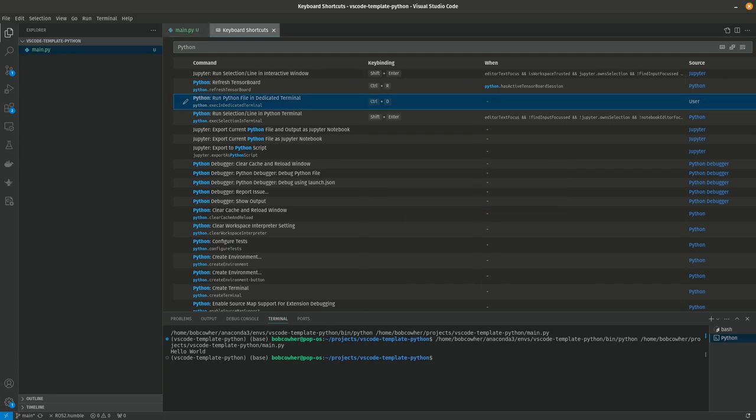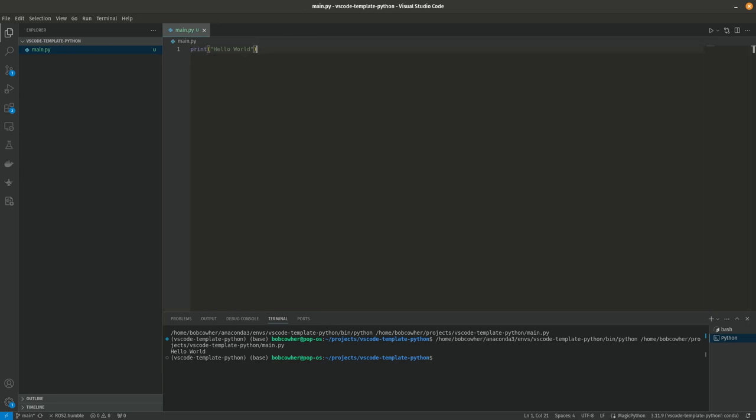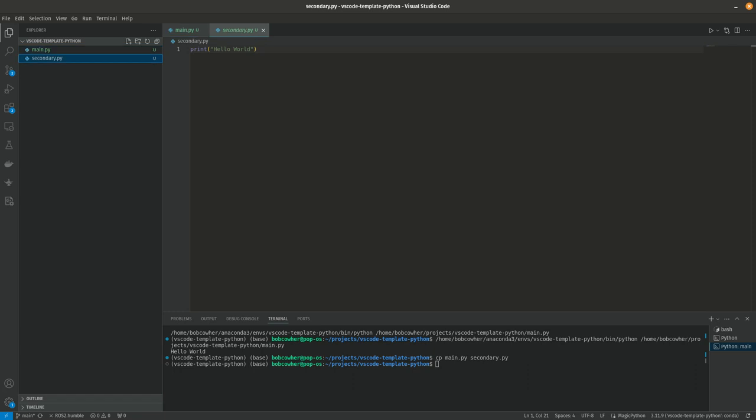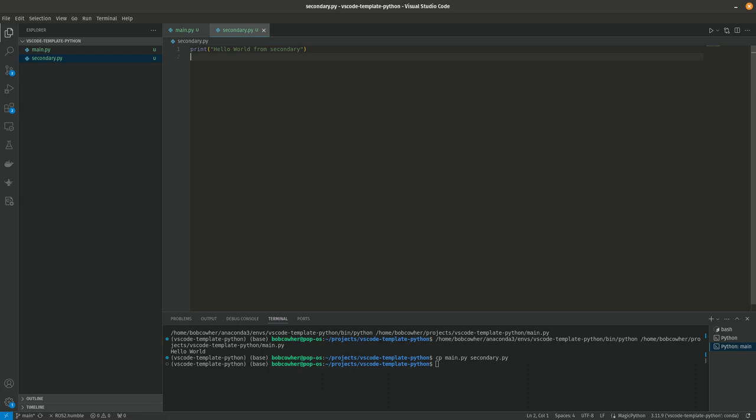So now if I close this out and come back over here, I can hit control D and I have my hello world. So let's go ahead and copy main.py to secondary.py. We'll open up secondary.py and I'm going to change this to hello world from secondary. And save. And then again, to run this one, now that I'm sitting on secondary, control D.